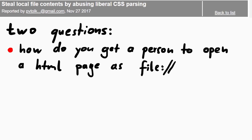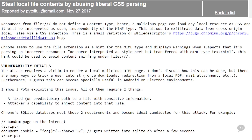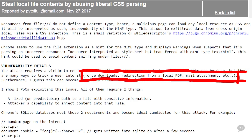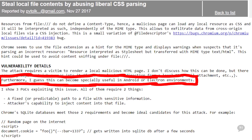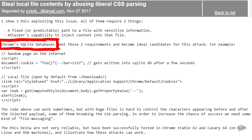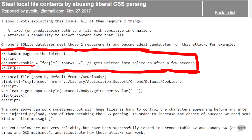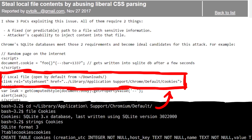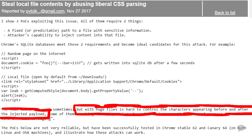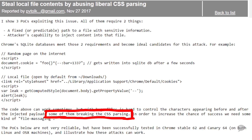There are two obvious questions: how do you get somebody to open a local HTML file, and how do you do injections locally? About the first challenge: the attack requires a victim to render a local malicious HTML page - there are many ways to trick a user, including forced downloads, redirection from local PDF, mail attachments, etc. This can also be especially useful in Android or Electron environments. For injections, there are clever tricks - for example, Chrome's SQLite database which holds your cookies. You could create a cookie with CSS, then load the cookie SQLite database as a stylesheet, and when lucky, leak data from the database.